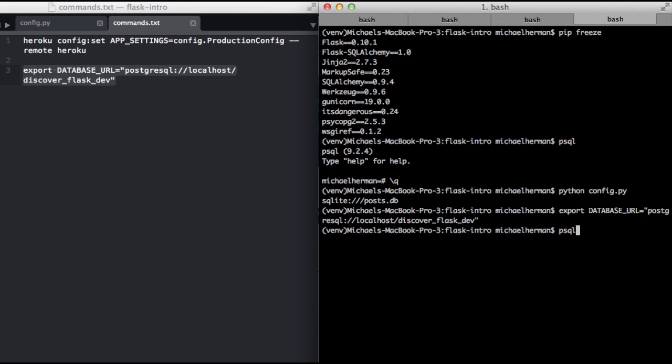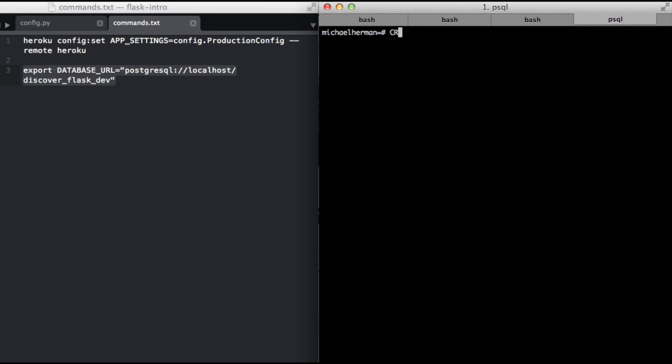If we open up the shell here, now we can run CREATE DATABASE and then the name of that database. So that was discover_flask_dev, don't forget the semicolon. And so our database was created.